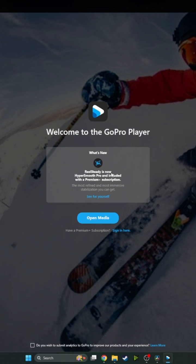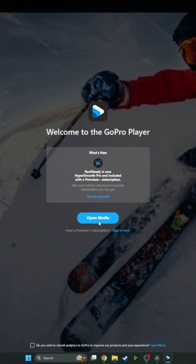Now here's what's interesting - it says Reelsteady is now HyperSmooth Pro and included with the Premium Plus subscription, so you're just going to ignore that. It's actually now included, they just haven't updated this little page. We'll sort of show you that.